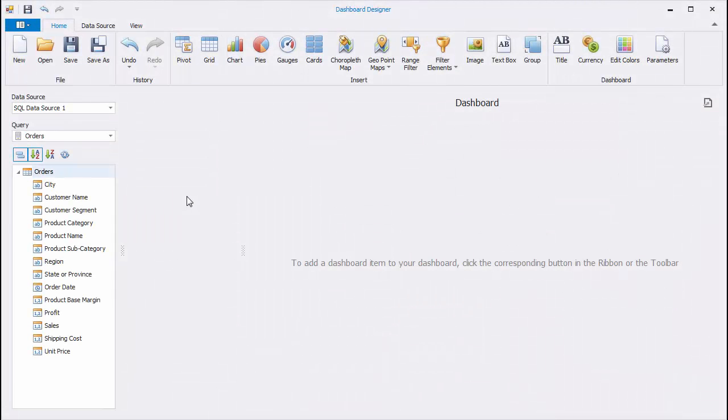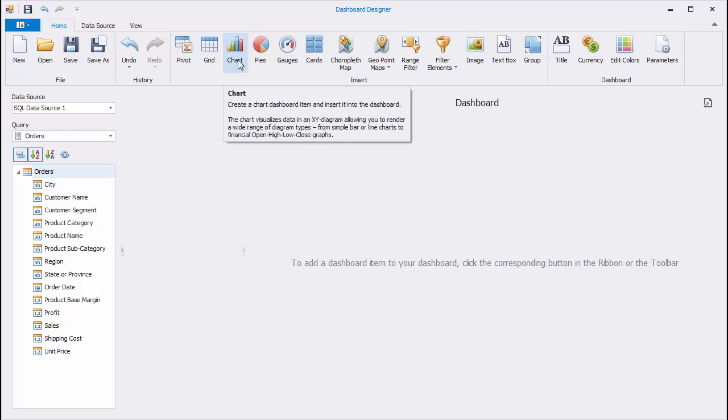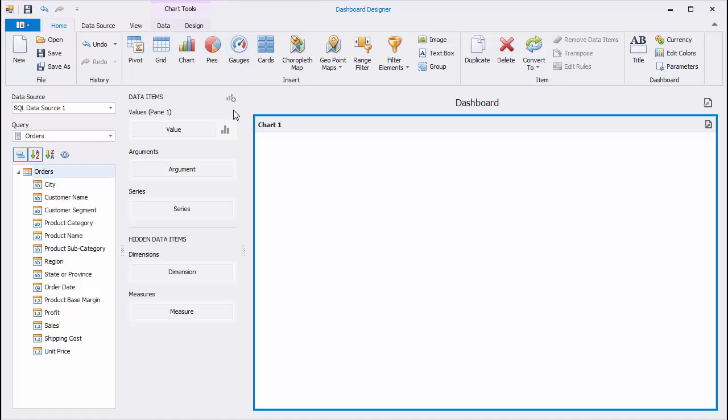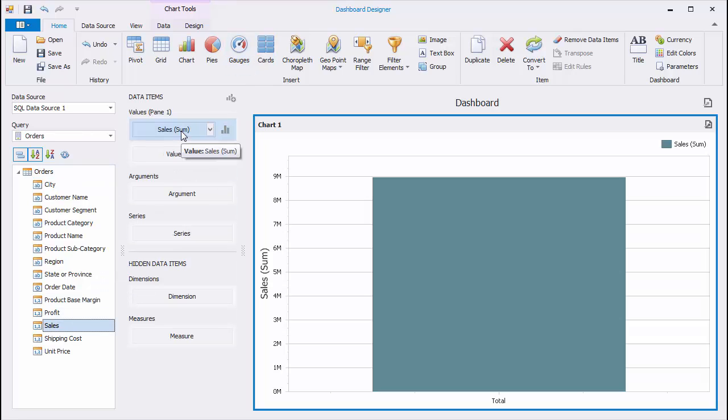To get started, the Dashboard Designer is already connected to a data source. To create a new chart, click the Chart button in the Home ribbon tab. Drag and drop the Sales field to the Values section and the Region field to the Arguments section.